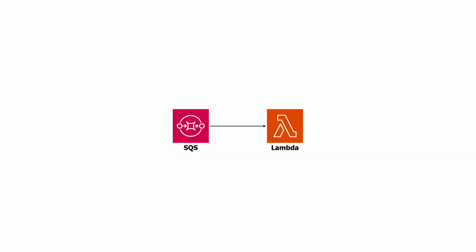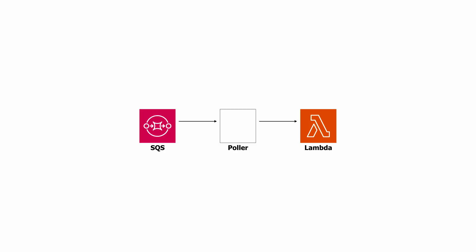And as for SQS and Lambda, since SQS is a poll-based service, there's actually a cluster of pollers that Amazon operates on your behalf, polling from the queue, and forwarding batches of messages to your function.